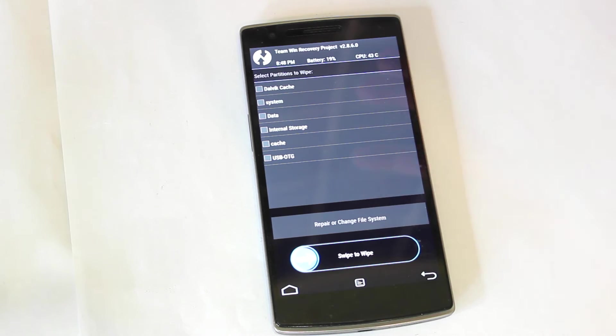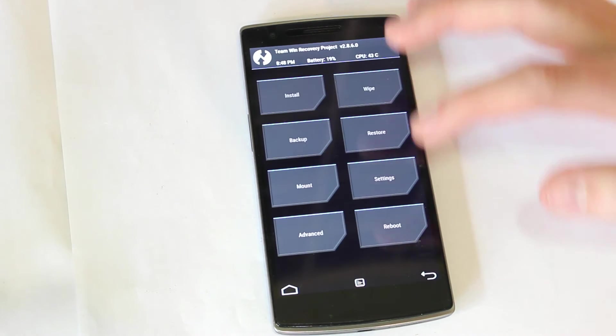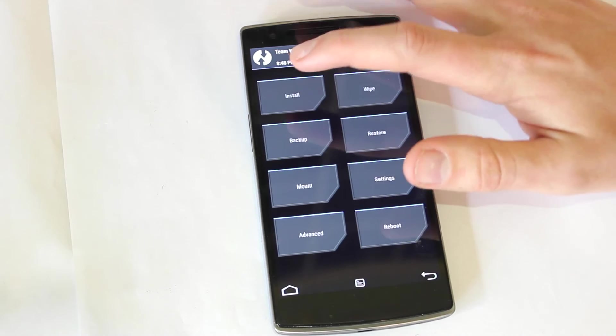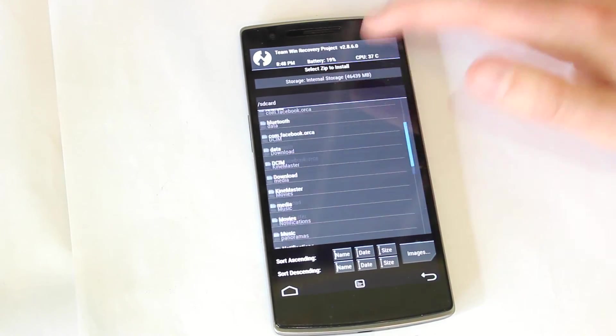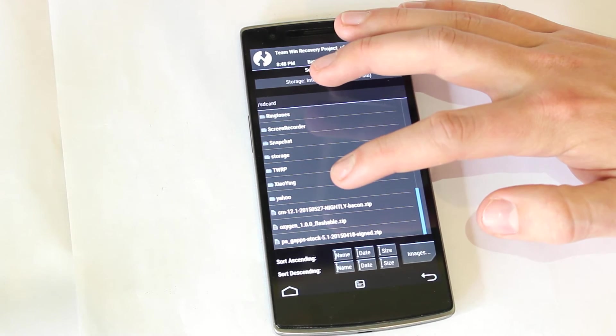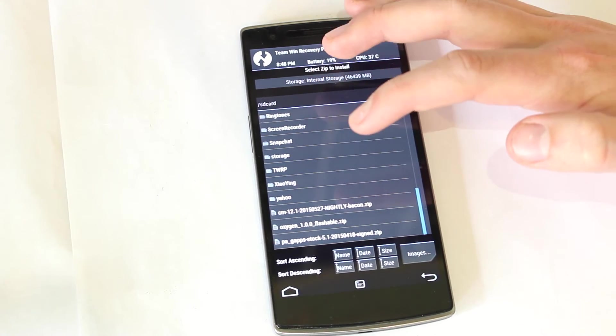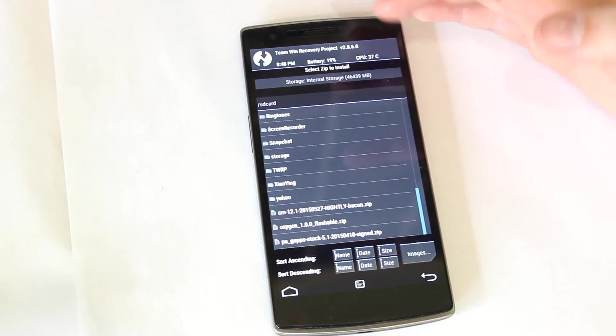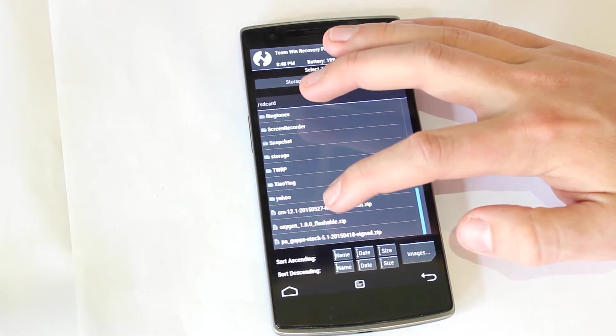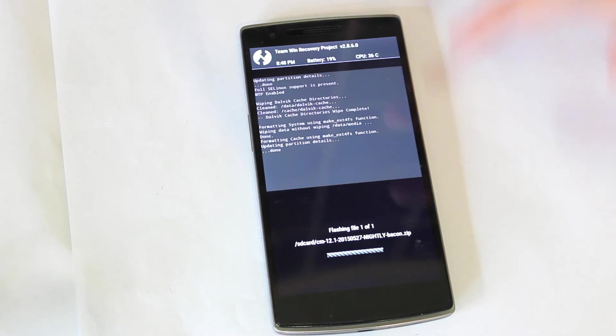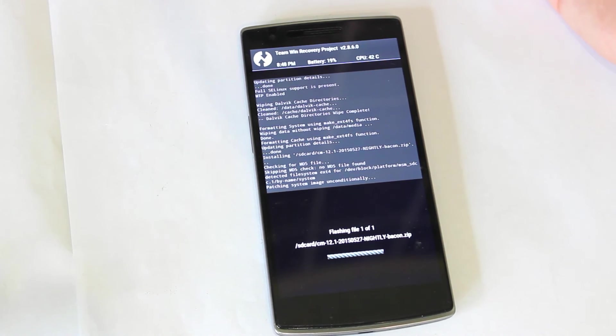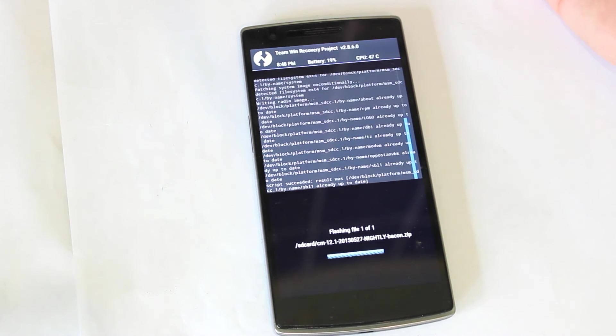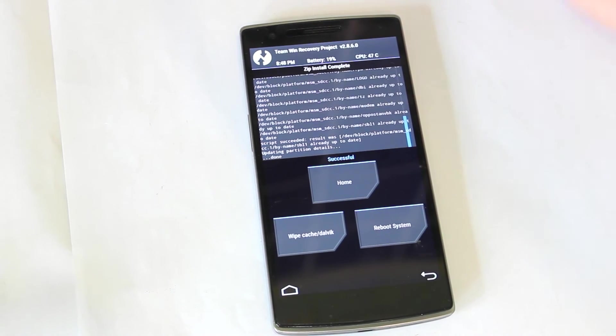So then you want to go back, and then you want to go to install. And if you scroll down, you should see the latest CyanogenMod 12 zip that you've installed, and also the Google GAPPS. So what you want to do is select that, and then swipe to confirm flash. So that was successful.